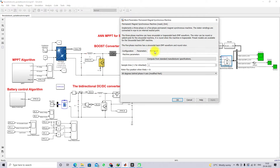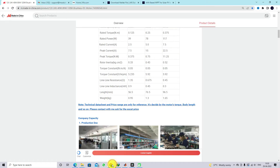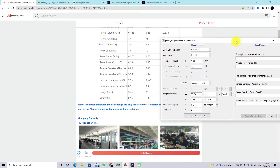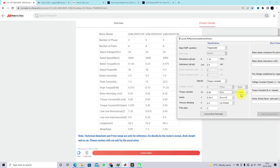Go to advanced mode and then go to compute from standard manufacturer specification. Click this and feed the data here. You have to choose trapezoidal back EMF, then line-to-line resistance is 1.35 ohms, inductance is 0.9 mH, and torque constant — you can see the torque constant is 0.05, so you have to put 0.05 Nm/A. Then you can feed the number of pole pairs.